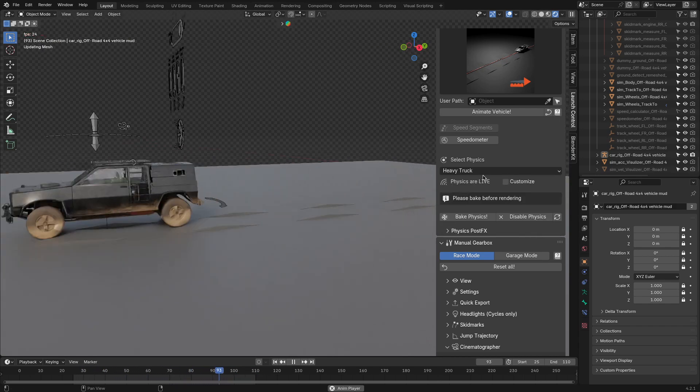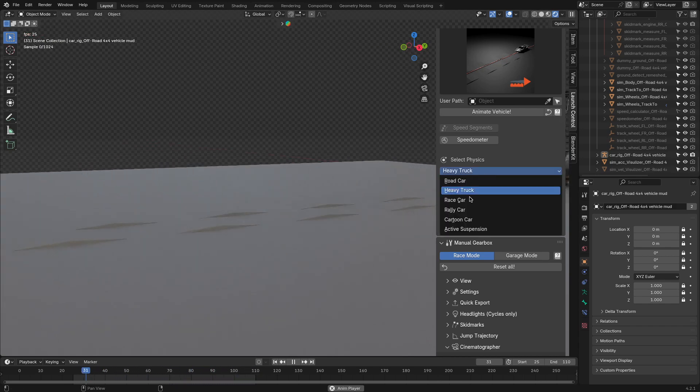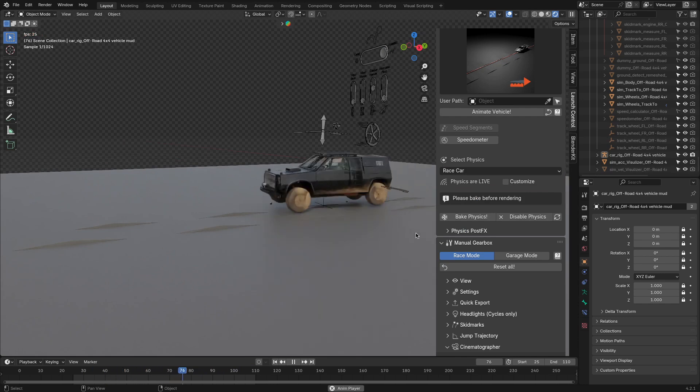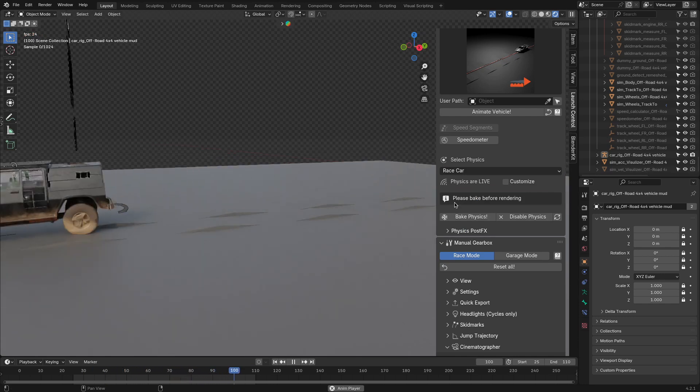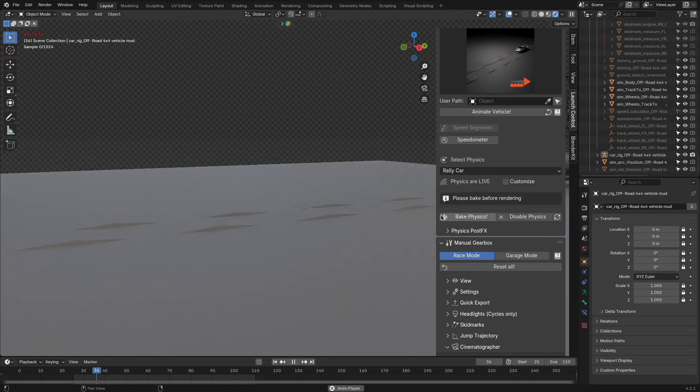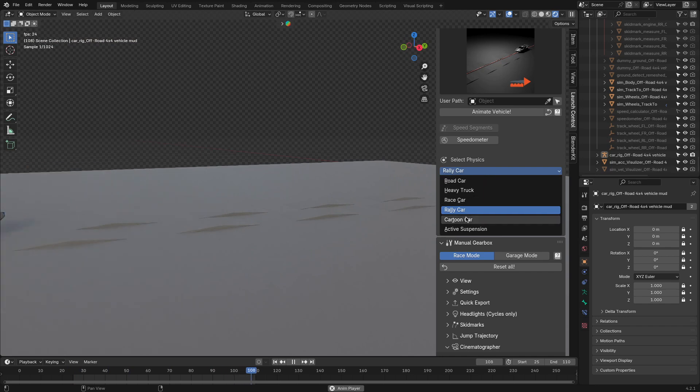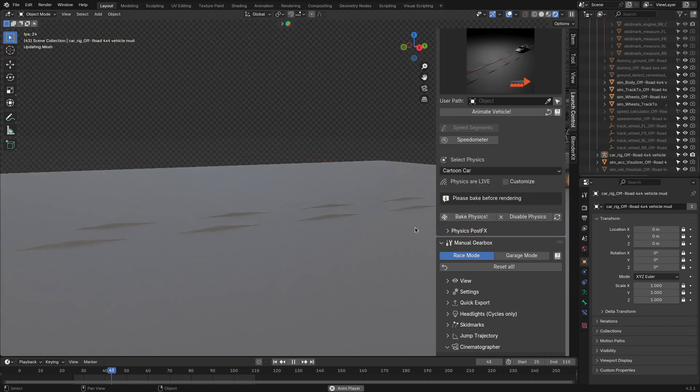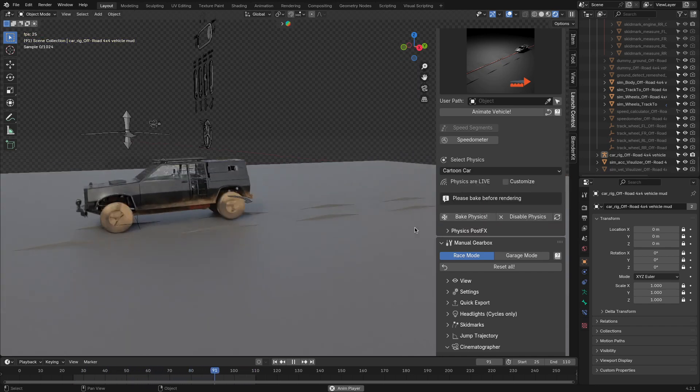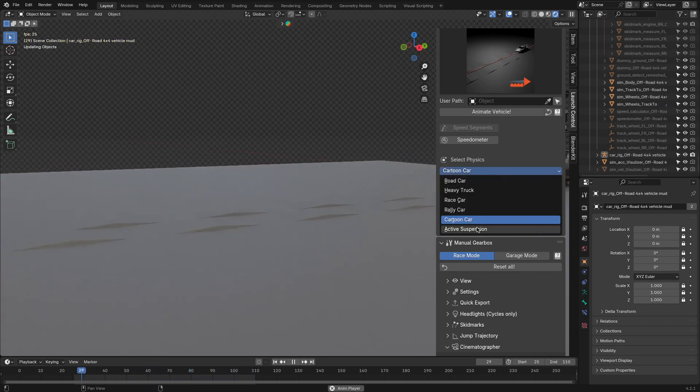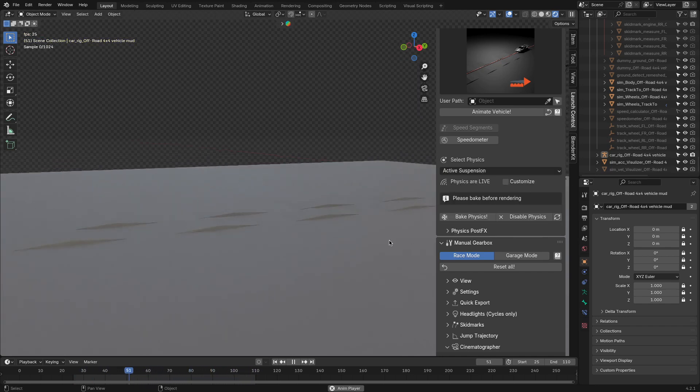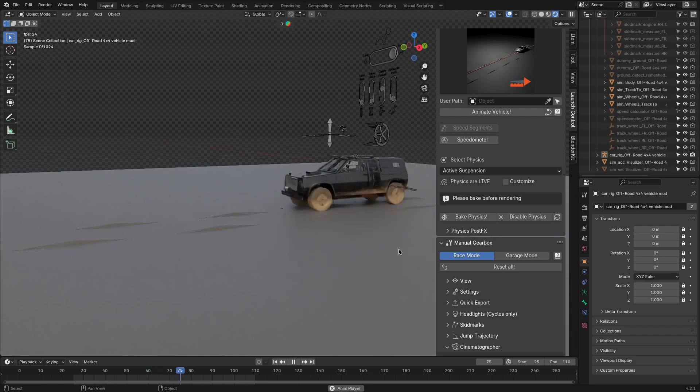As you can always customize parameters of the simulated physics manually, or just select a preset of the available ones, which are a road car, a race car, a rally car, a truck, and even a cartoon car, which is interesting.